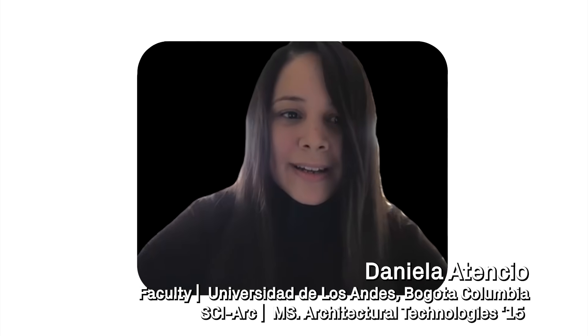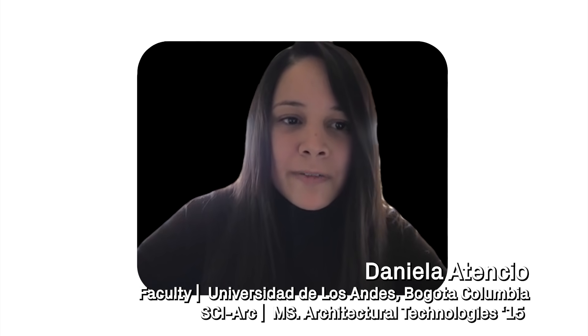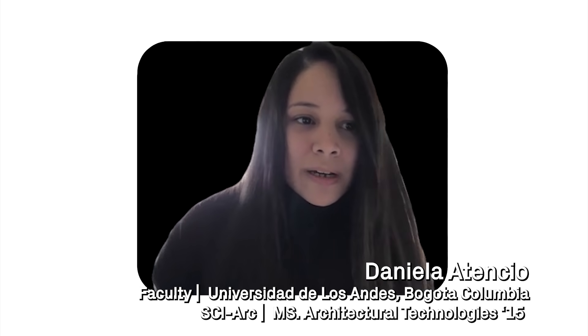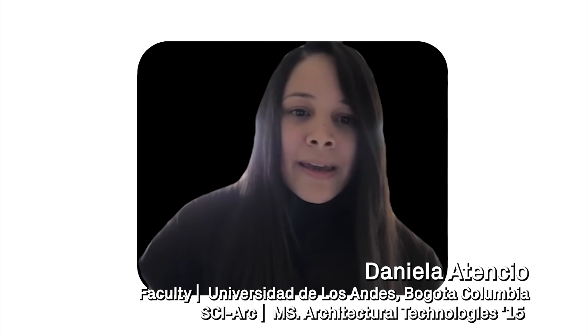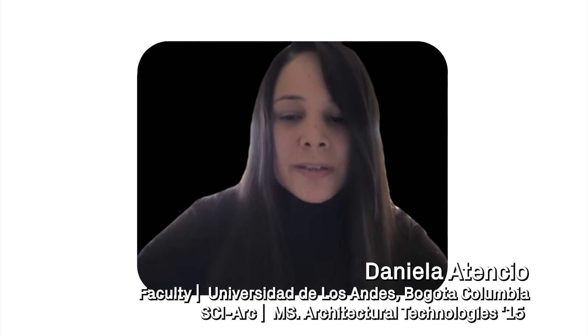My name is Daniel Atencio, currently I'm a faculty member of Universidad de los Andes in Bogotá, Colombia in the department of architecture and design.